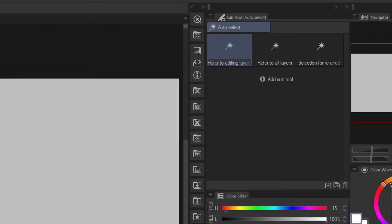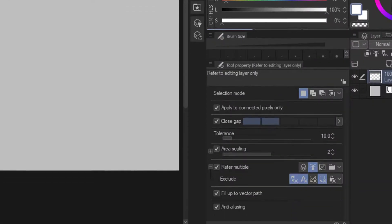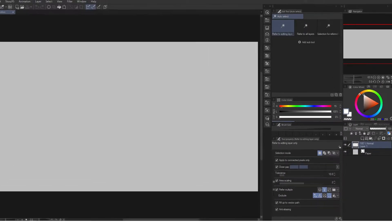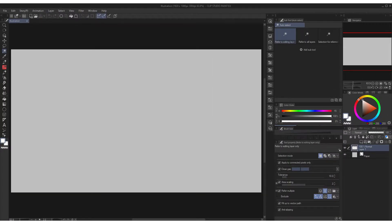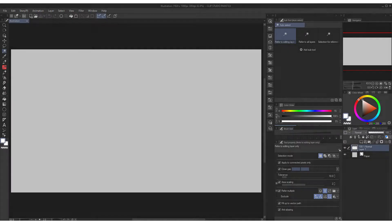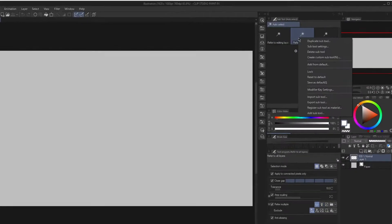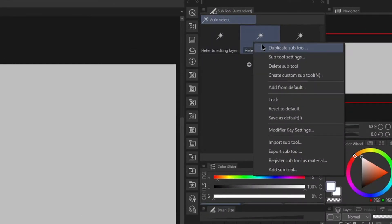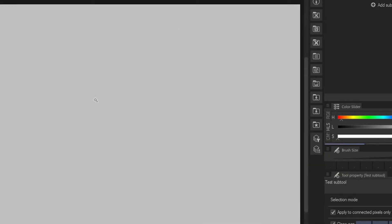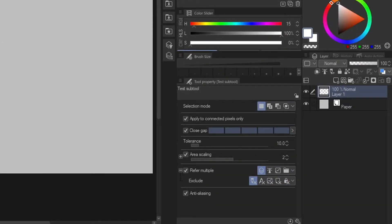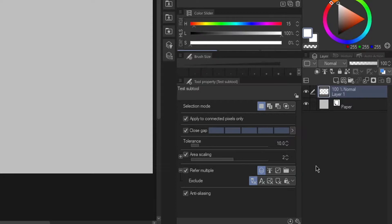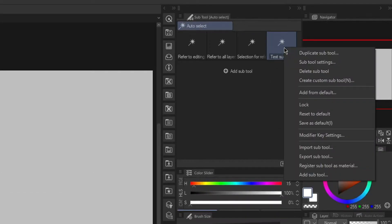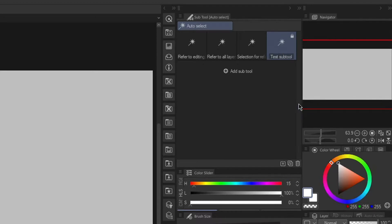Normally, I ignore the provided subtool options since I understand most features in tool property. If you have specific settings you frequently use, you can always add a custom subtool by duplicating any of these and add your own naming on it. Then you can change the settings in tool property, and by right-clicking any of the subtool, you can lock it to avoid changing the settings accidentally.